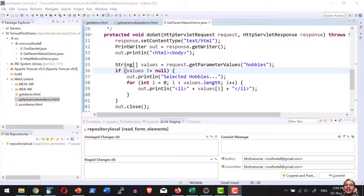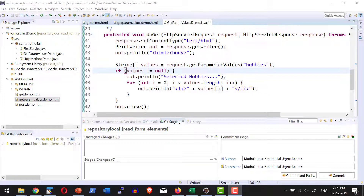Hi, let us understand how to read all the parameter names of all the form elements. Whenever a form is getting submitted, all the elements within the form will get submitted to the server and I will be in a position to read the names of all the form elements. Let us see a small demo.